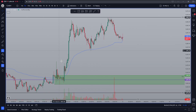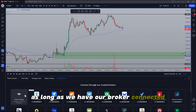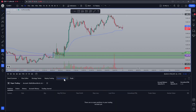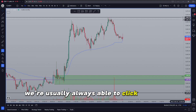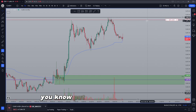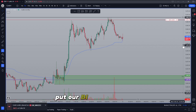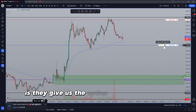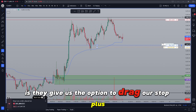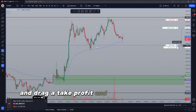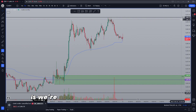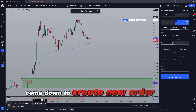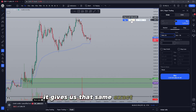Normally with TradingView, as long as we have our broker connected — which for this example I'm going to be connecting a paper trading account — we're usually always able to click the little plus button and put our sell limit up here, put our buy limit down here. The difference being now is they give us the option to drag our stop loss and drag a take profit. And what's great with this too is we're able to hit this little plus button, come down to create new order, and again it gives us that same exact setup.